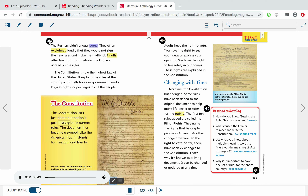The framers didn't always agree. They often exclaimed loudly that they would not sign the new rules and make them official. Finally, after four months of debate, the framers agreed on the rules. The Constitution is now the highest law of the United States. It explains the rules of the country, tells how our government works, and gives rights or privileges to all the people. The Constitution isn't just about our nation's past — it has become a symbol, like the American flag. It stands for freedom and liberty. You can see the Constitution at the National Archives building in Washington DC.